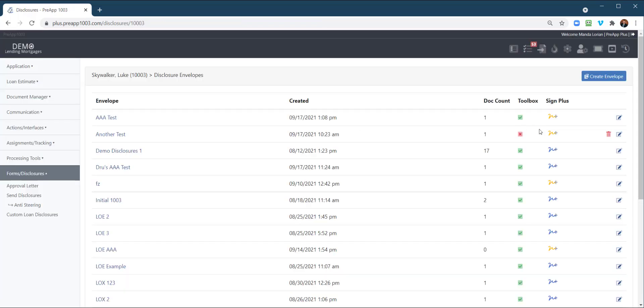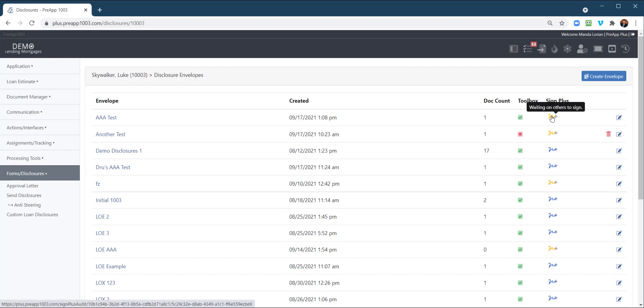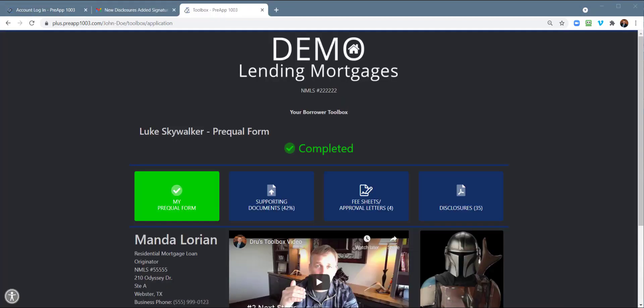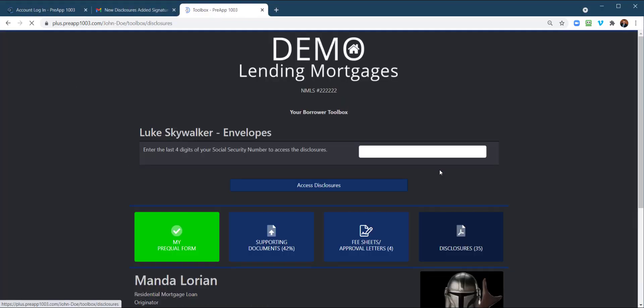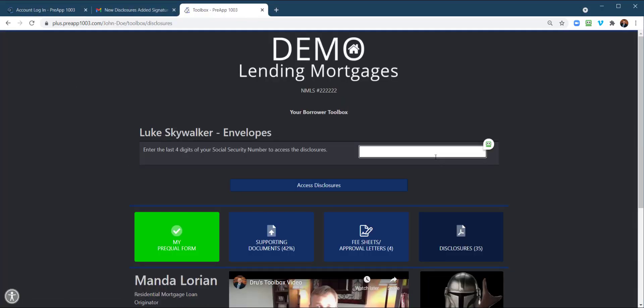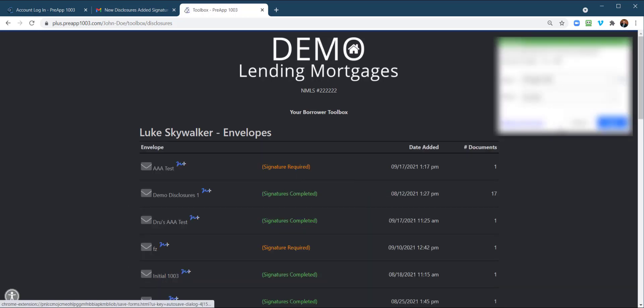And then the rest is we're waiting on signatures from the borrower. So let's take a look at that and go through that process. I'm in the borrower's toolbox. We're going to go to disclosures, last four digits of their social, access.